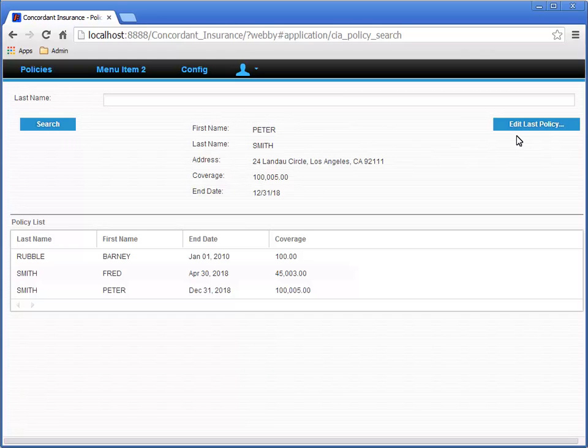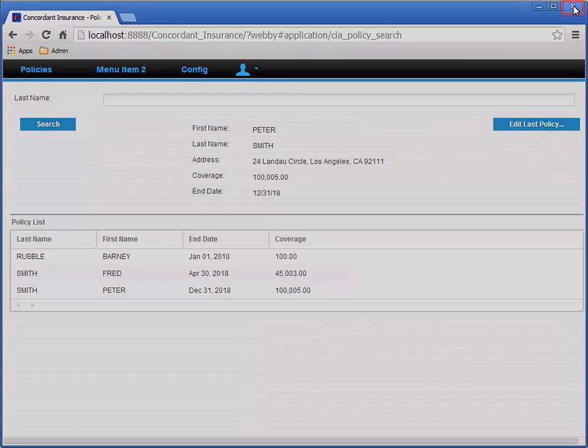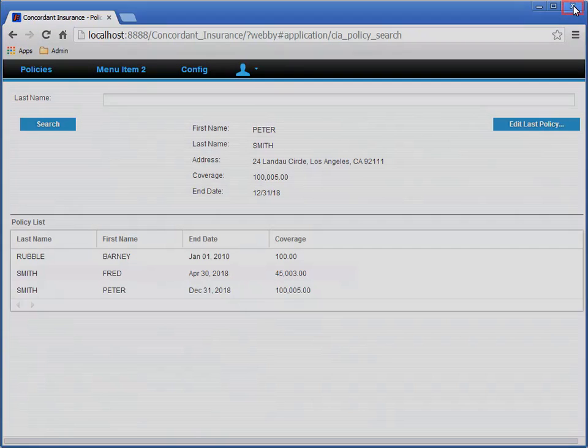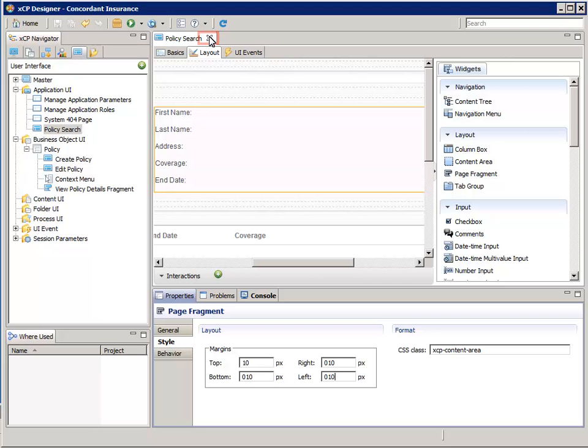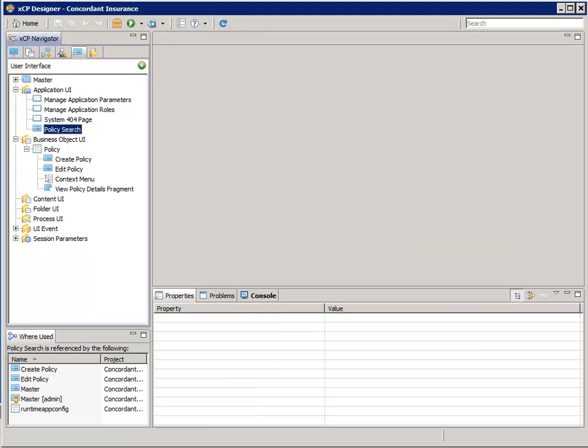Let's close the Browser window and go back into XEP Designer. Close the Policy Search Application page. This concludes the demonstration of XEP Designer Preview mode.